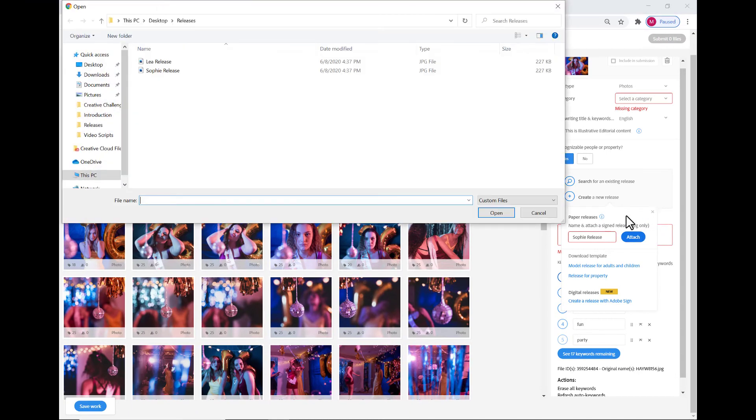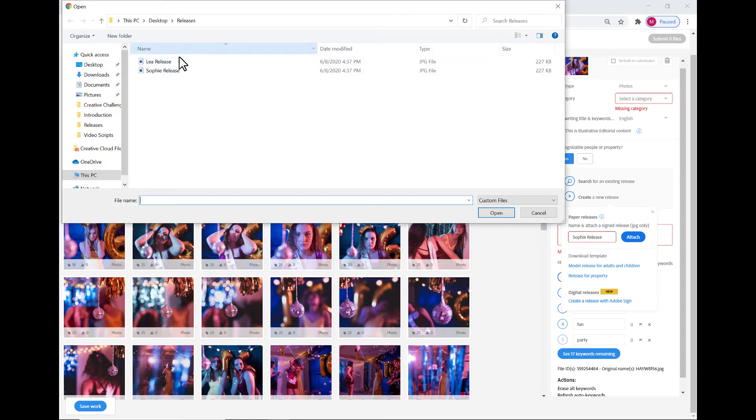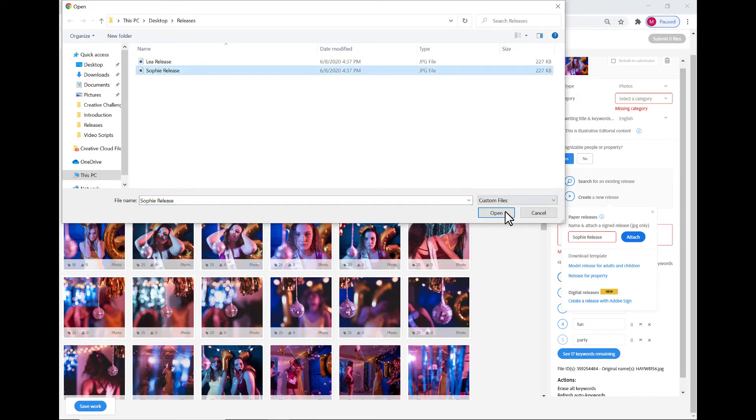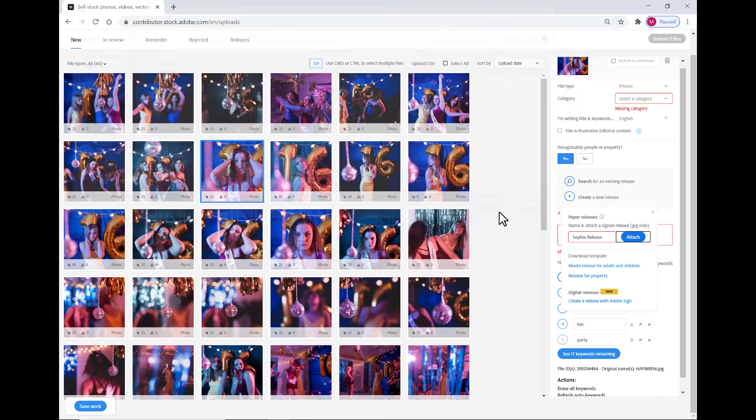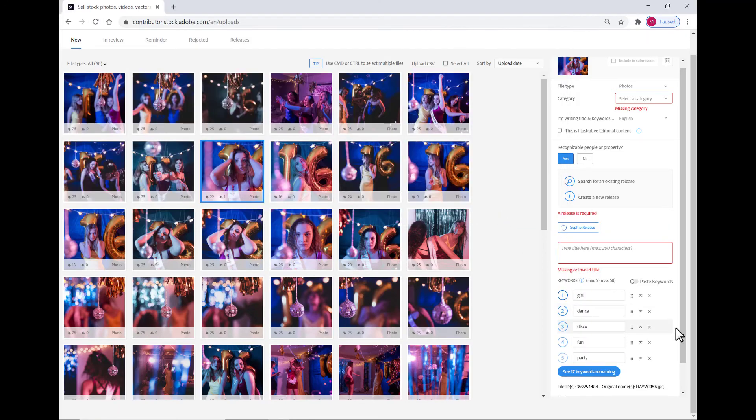At this point in time, I'm going to navigate to the folder where I've kept the JPEG copy of my release. I'm going to select it, hit Open, and voila! That release has now been uploaded to the Contributor Portal.